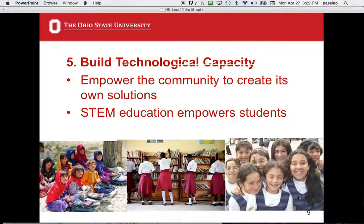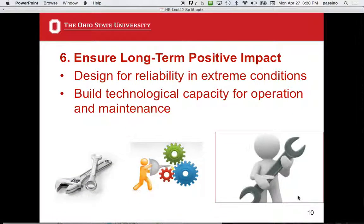Engineers are uniquely qualified to build technological capacity. Principle six: ensure long-term positive impact. We design for reliability in extreme conditions — this is a hard problem. Think about how Apple engineers design a phone to be reliable. In larger companies there's a whole department called reliability engineering or quality assurance, and there's a reason for that. We have to do that on location too. Building technological capacity for operation and maintenance is crucial, so that when you get on the plane home, the technology isn't going to fail before you land.